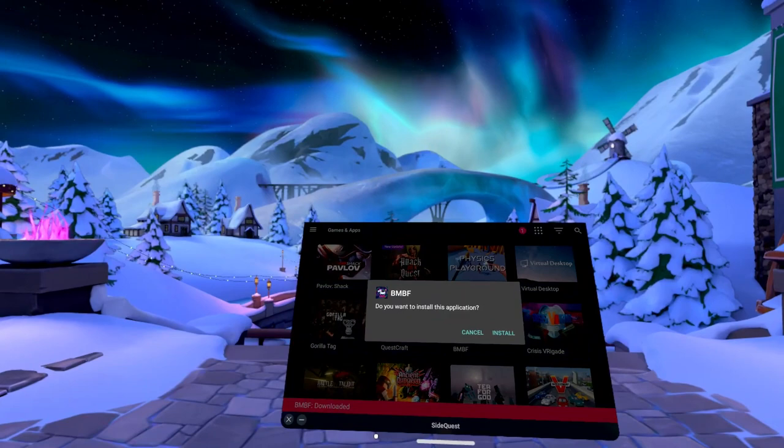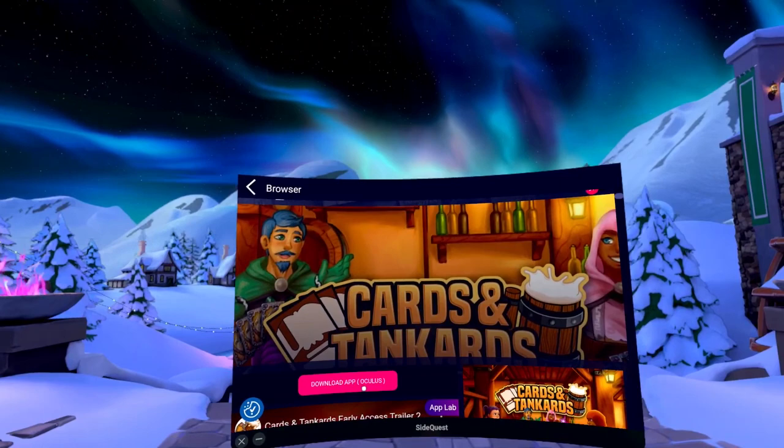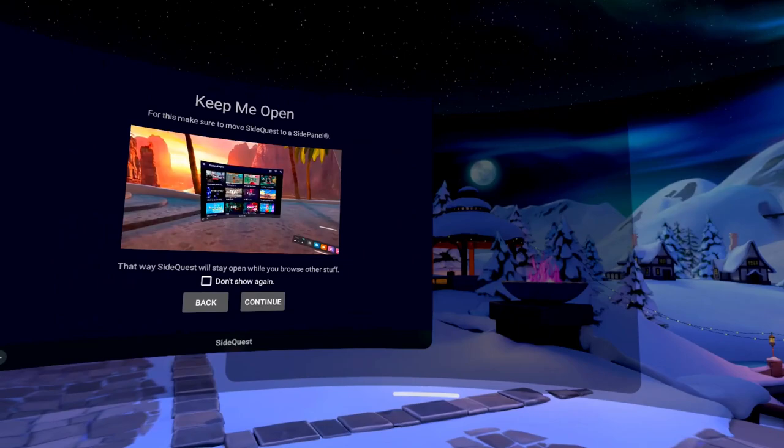There are games here that have an App Lab label. These are games that don't need to be sideloaded and can be installed normally. You can use the SideQuest app in your PC without your headset being connected, or even just the SideQuest web version in any device, even your phone.